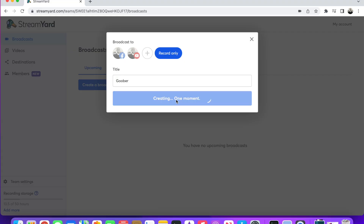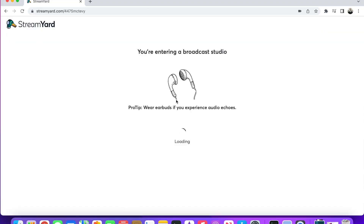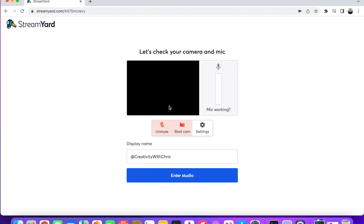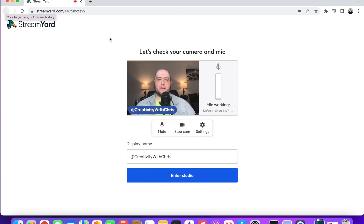Once you enter your title, it'll take you to the broadcast studio. But before you can enter there, you have the option to set up your studio. So you can choose your mic and you can choose your cam. I'm still in the beginning stages of my channel.